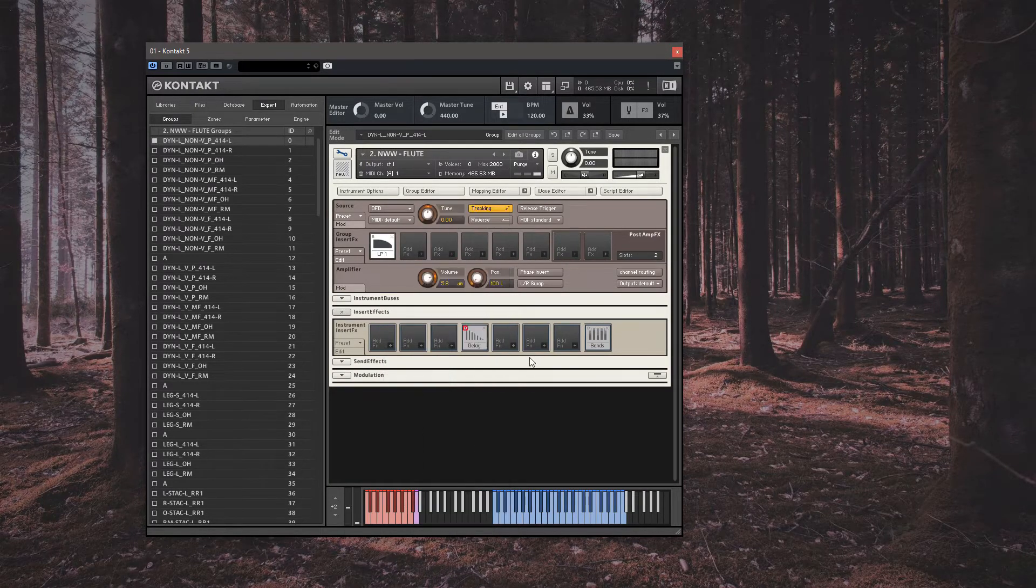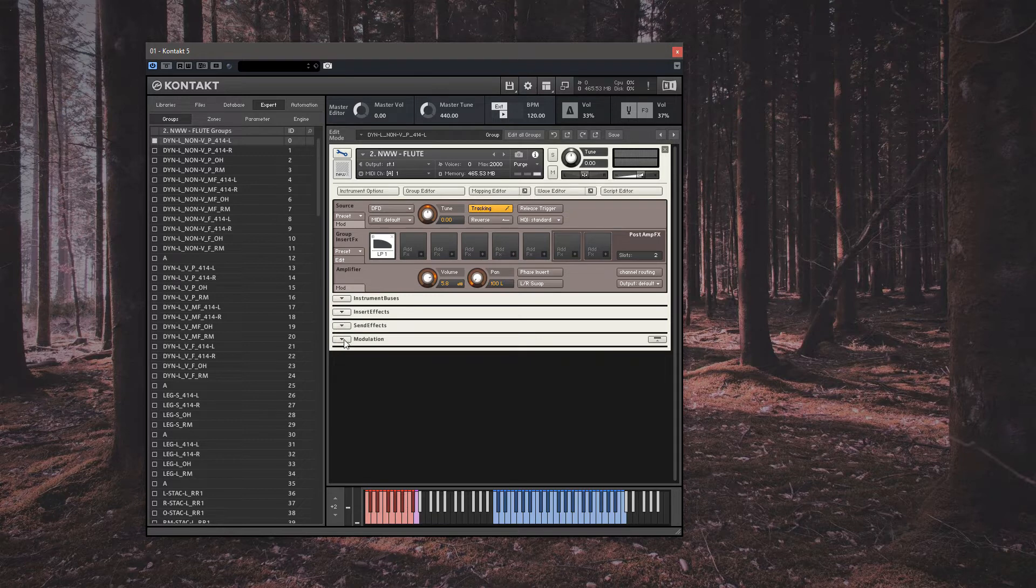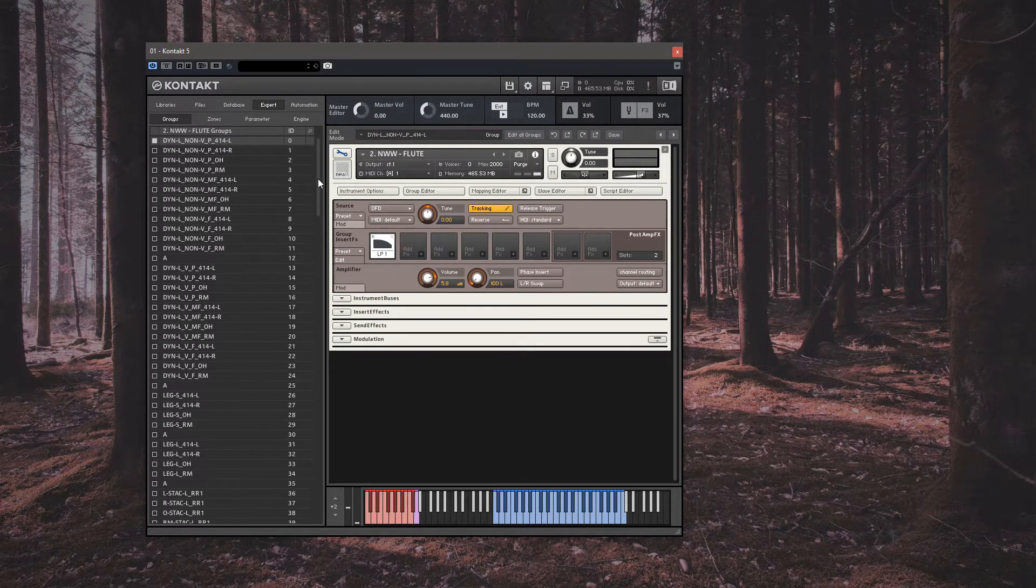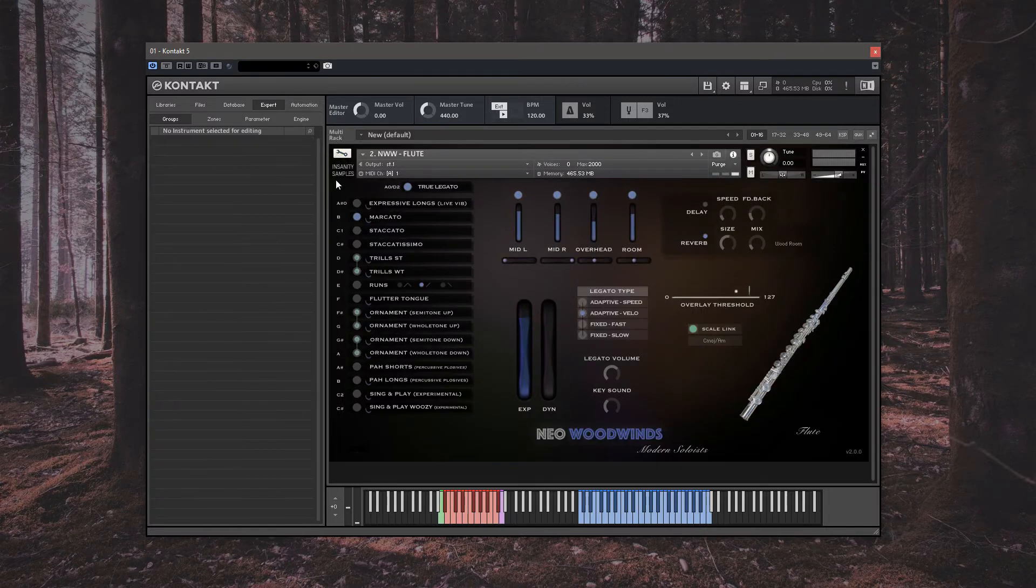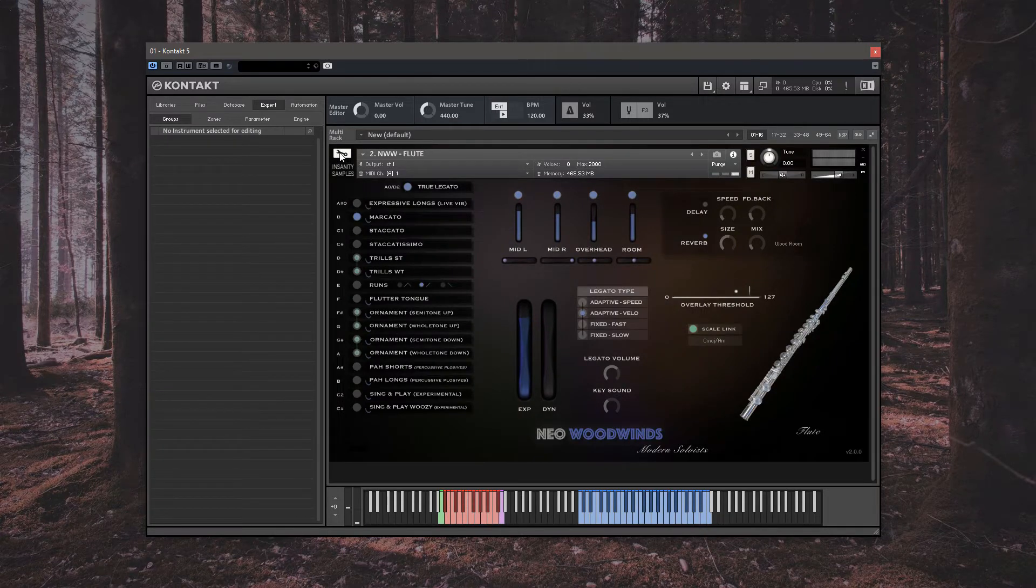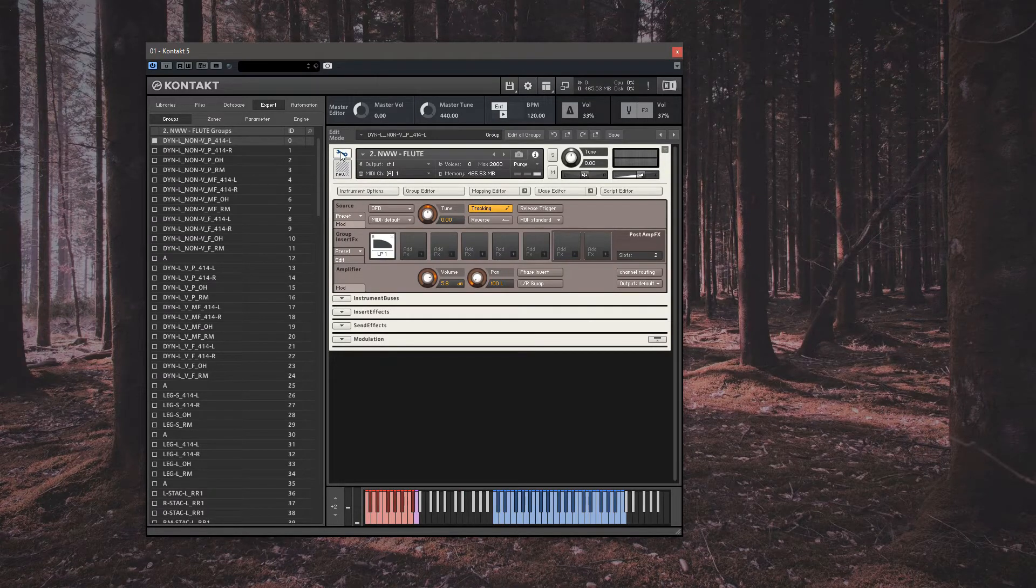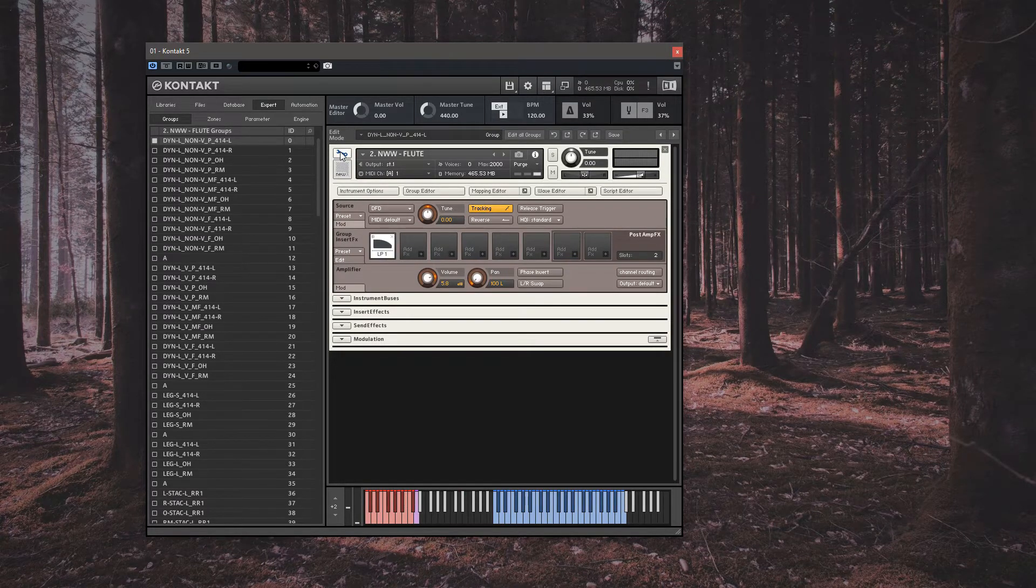Okay, so the second tip we're going to look at is adjusting the release time of a specific articulation. In this case, our marcatos currently have a setting that allow for the full sample to fade away, even if you play a very short note. We're going to change it so that the release is nearly immediate and more reactive to your input.